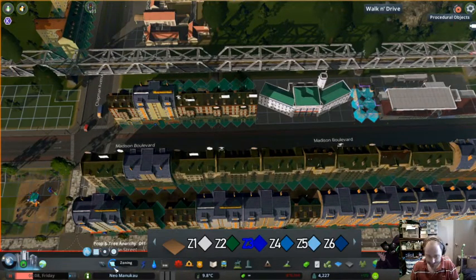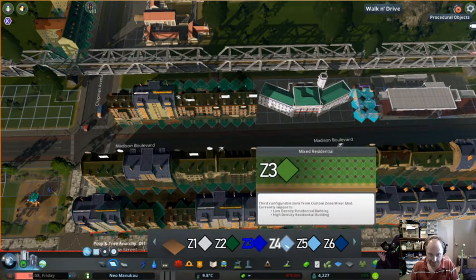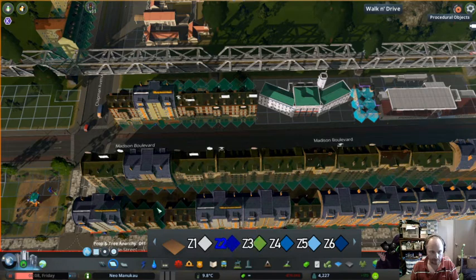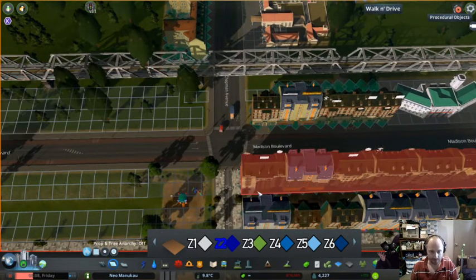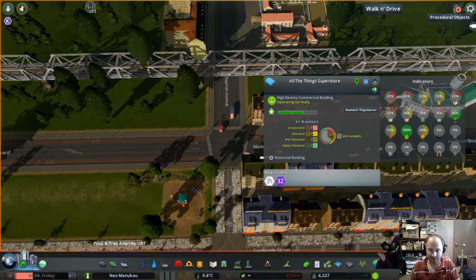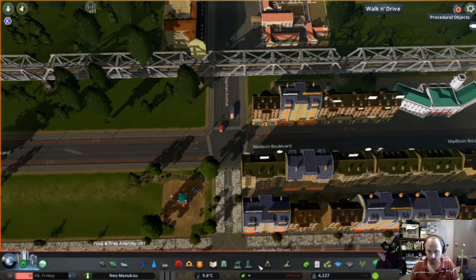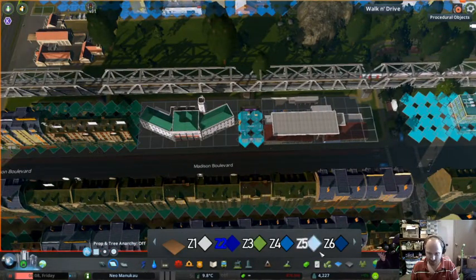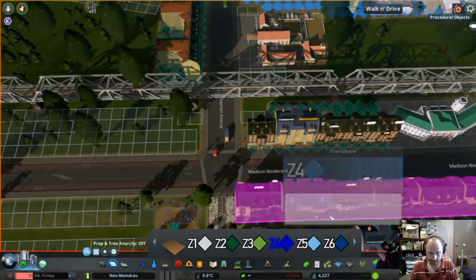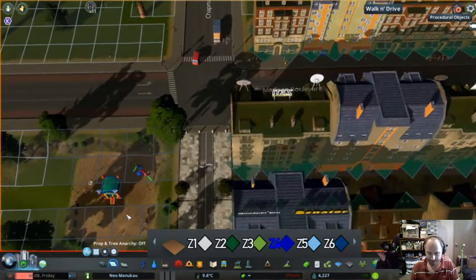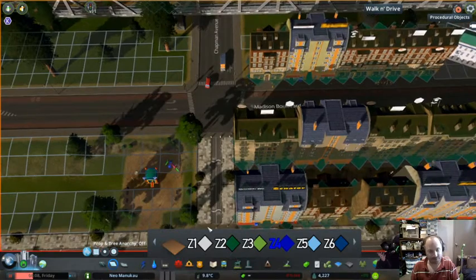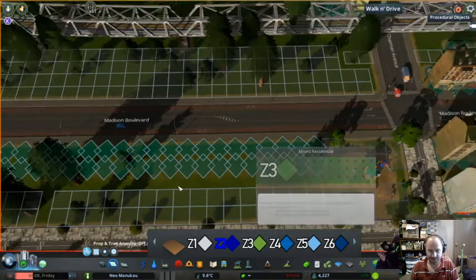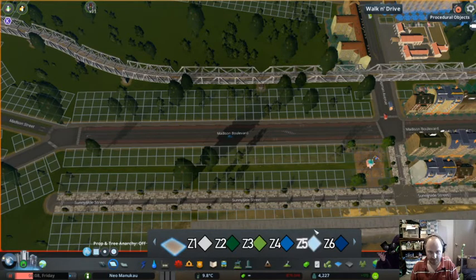If we go here — I think it's the Metropolitan Center — yes, so high density residential, high density commercial. That particular zone is laid down. In some cases it's hard to tell whether it's Metro or Town Center. It's definitely Metro, so I'll just dezone that because I need to do something else with that area.